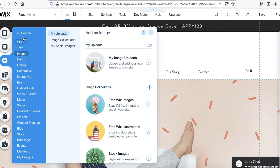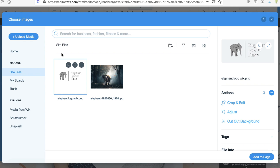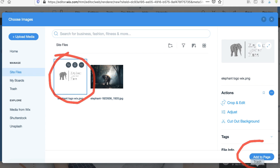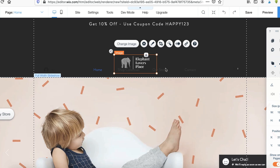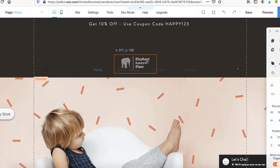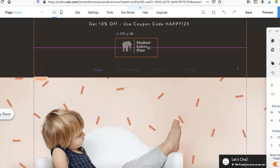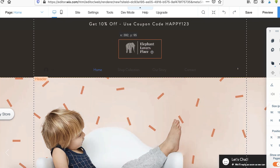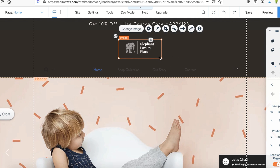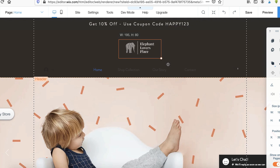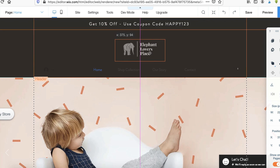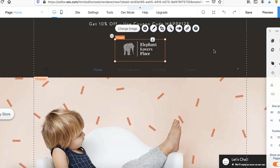Go under Image and click on My Image Uploads, then upload your logo and click Add to Page. Once you've added the logo, you can drag it anywhere on the screen. I want to drag my logo right to the middle, and you can make it bigger or smaller however you want. I also changed the background on my header so that my logo can really stand out.